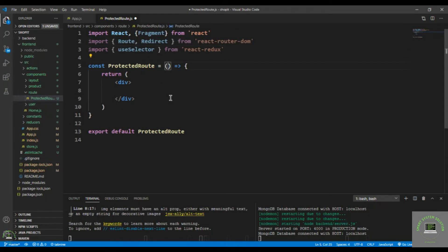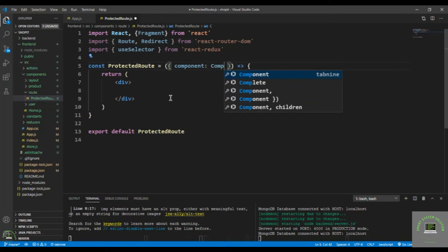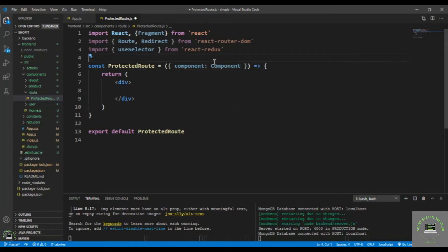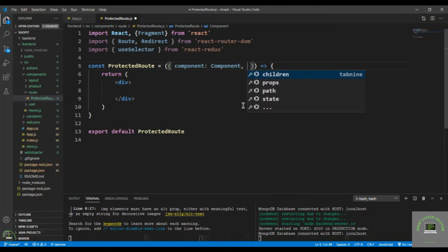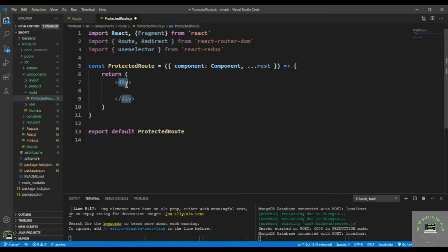In the props, we'll receive whatever we pass from App.js. For any route we want to protect, we pass the component. We bring that component in with a capital C, and we also capture the rest of the parameters using the rest spread operator. I'll show you this in a minute, and we pass that from App.js. Let's put in the Fragment.